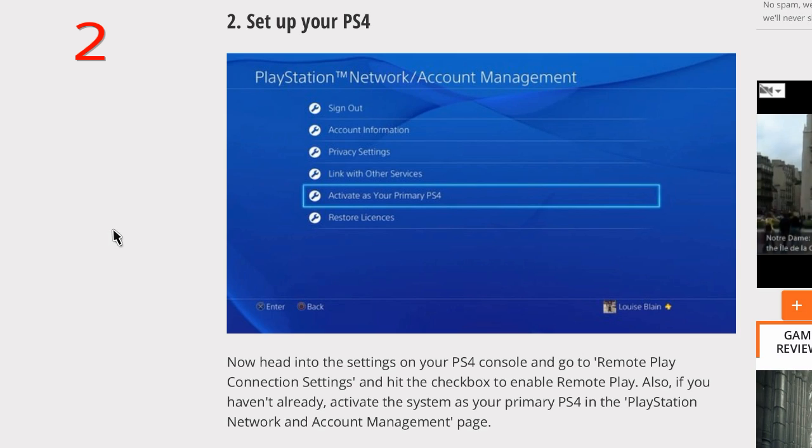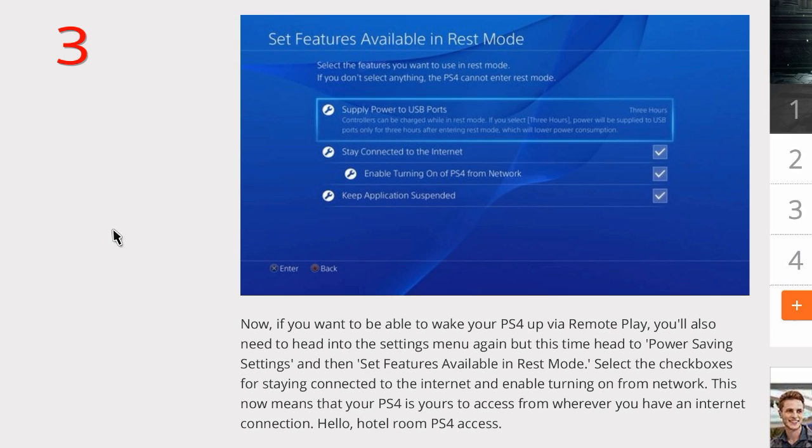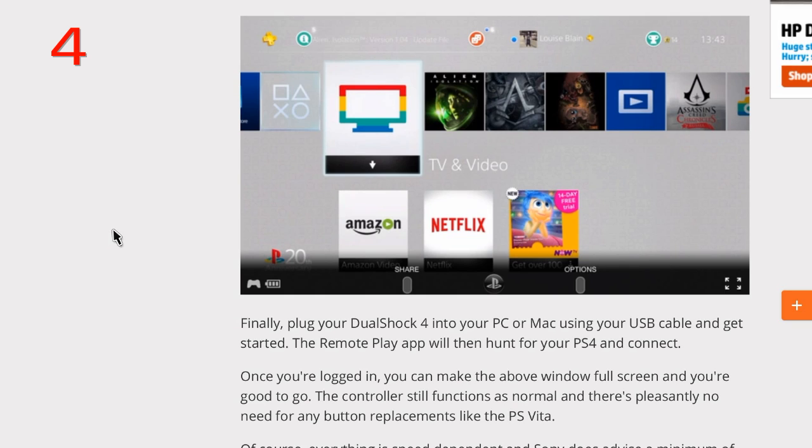So that's what we're about to get set up right now. Now step three: set features available in rest mode. You're kind of tweaking your account or your settings for this. All right, so now if you want to be able to wake your PS4 via remote play, you also need to head into the settings menu again, but this time head to power saving settings and then set features available in rest mode. Select the checkboxes for staying connected to the internet and enable turning on from network. This now means that your PS4 is yours to access from wherever you want and wherever you have internet connection. Hello, hotel room PS4 access, anywhere, anywhere you want to go. So now you have that access, so cool. I mean, I love this feature. I did not realize the significance of this.